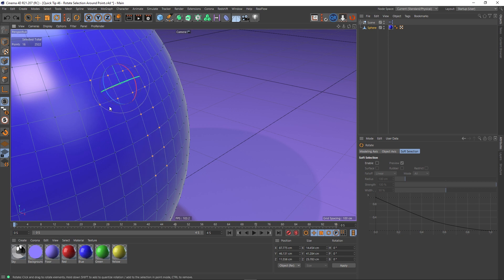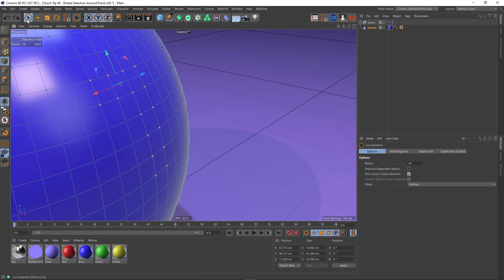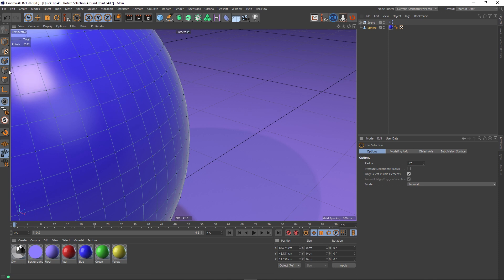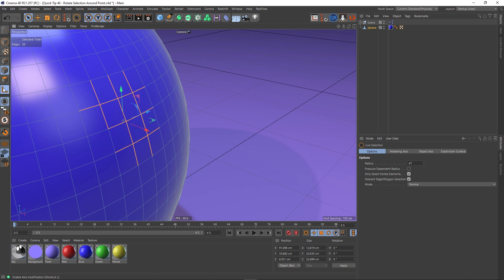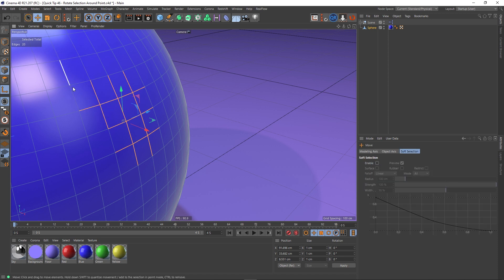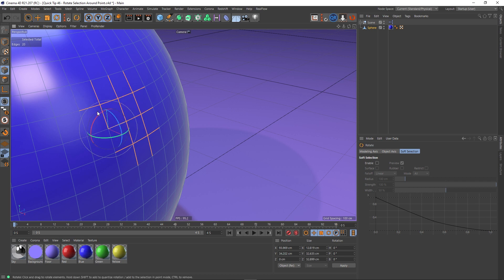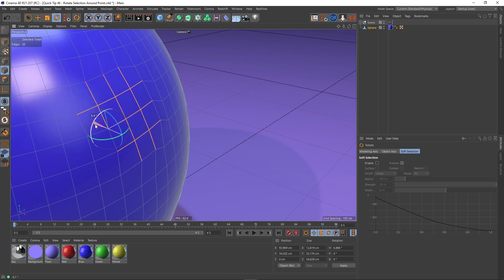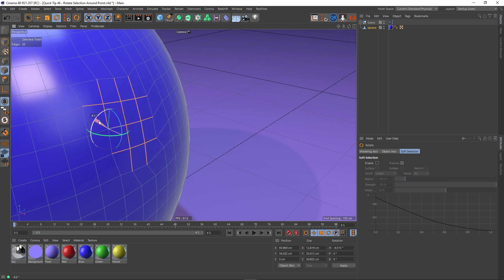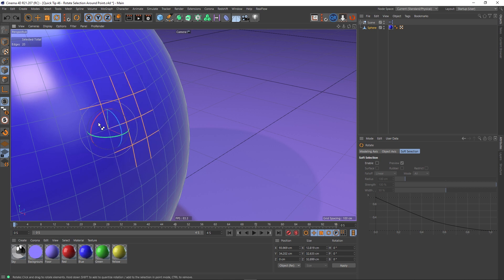This also works for edges and polygons as well. So if we actually go back here and make an edge selection instead, I can select a bunch of edges and then go to this tool and make sure I'm in the move tool and I can select this point here. Turn this off and now I can rotate an edge selection around this new pivot point as well.